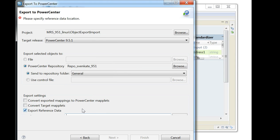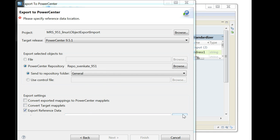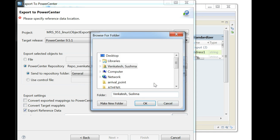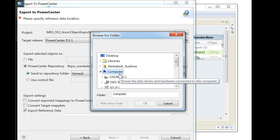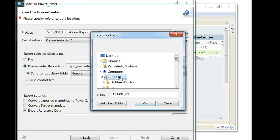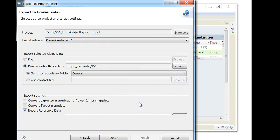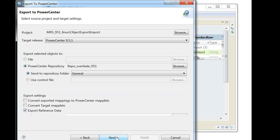All right, so here is the reference data location. So the reference data location is going to be on the client machine, and after the export process itself, you need to copy the reference data location manually to the file system on the Informatica server.